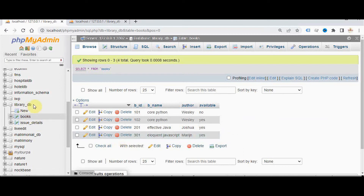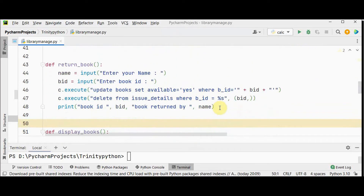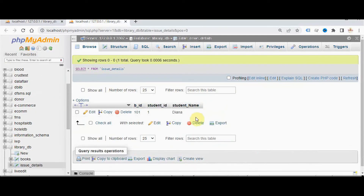You can see that I have already executed this program. In library_db I have added four books and one book is not available, meaning it has been issued to a student — the book_id, student_id, and student_name are displayed. For the return book method: after a student returns a book, we UPDATE the books table setting available to 'yes' for the corresponding book_id, and also DELETE that book_id's row from issue_details. The issue_details table only contains rows for books that have not yet been returned.